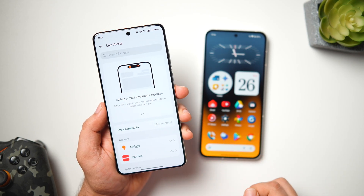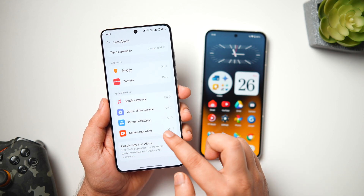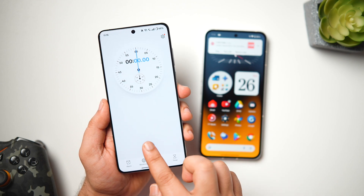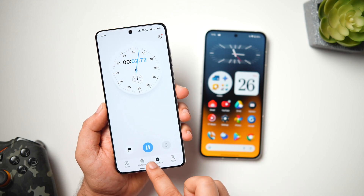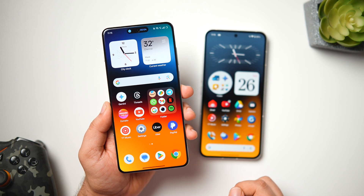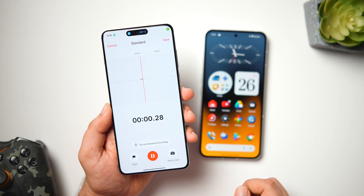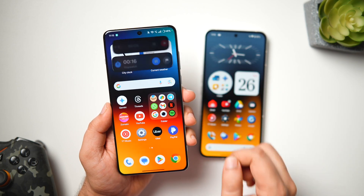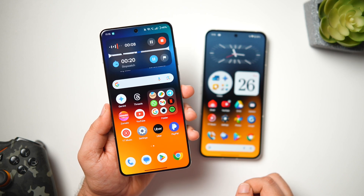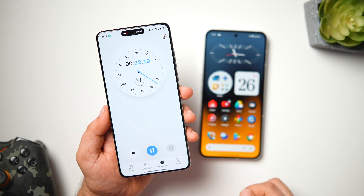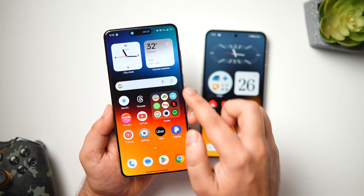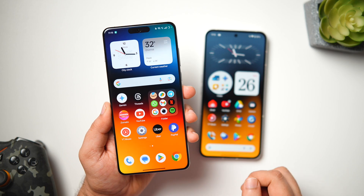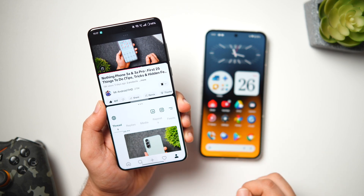With OxygenOS 15, they've added the live alerts feature, which works exactly like the Dynamic Island on iPhone. Once activated, when you set a timer and minimize the clock app, it goes into the punch hole and converts it into a dynamic island. It also works when playing music on Spotify or tracking an order from Swiggy or Zomato. Unlike the Dynamic Island, you can see and control multiple apps in an expanded view — and I think this is the best implementation of the Dynamic Island on any Android phone.